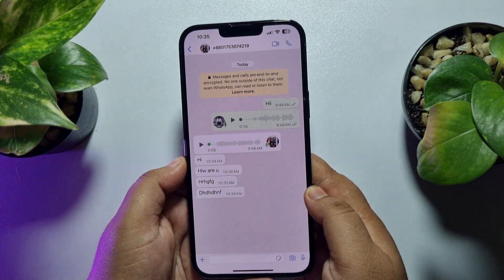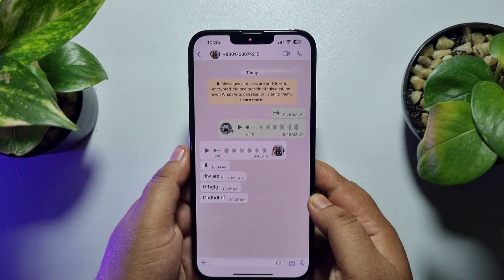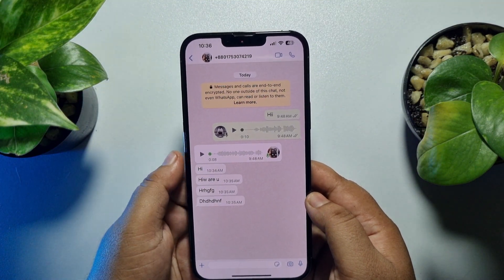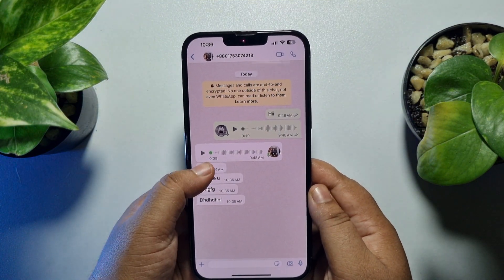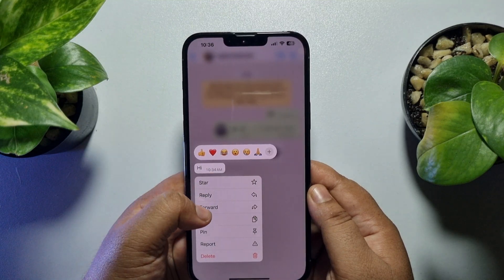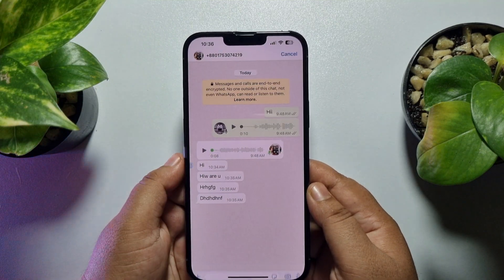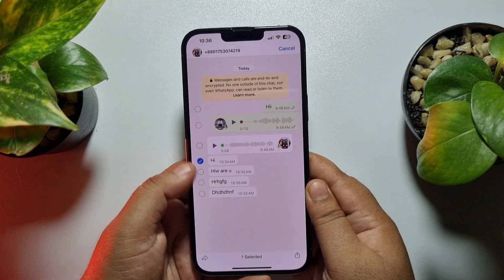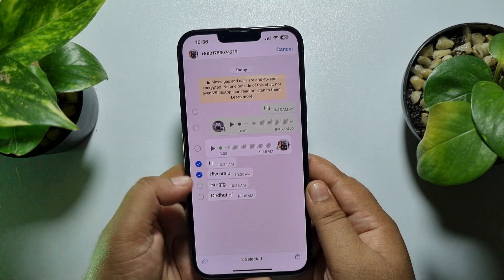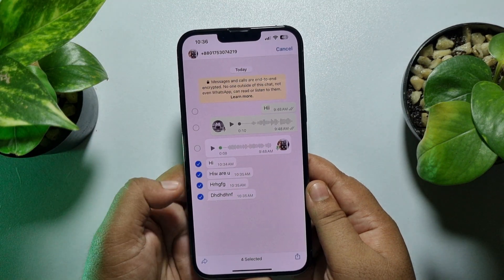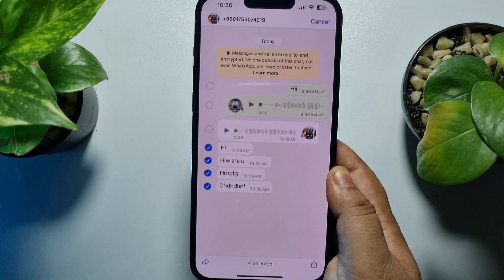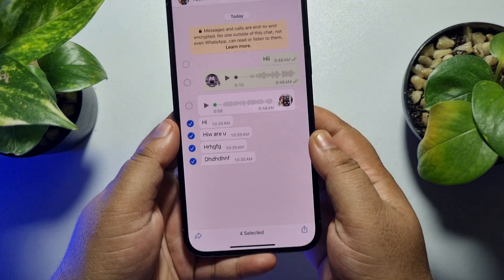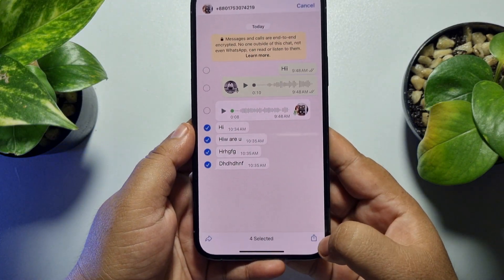To select multiple messages to copy, tap and hold any message and tap on Forward. Once you've selected Forward, you will get the option to select multiple messages. Once you've selected multiple messages, tap on Share at the bottom right.